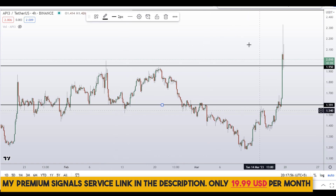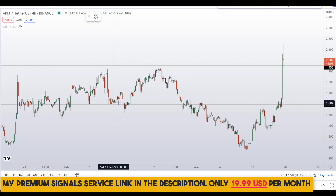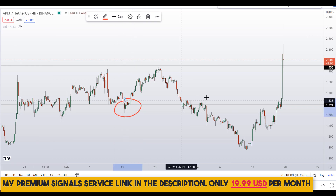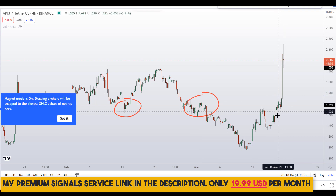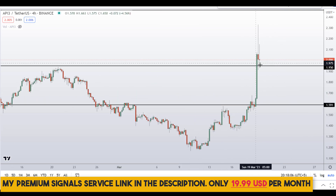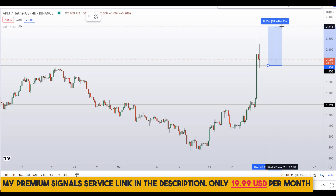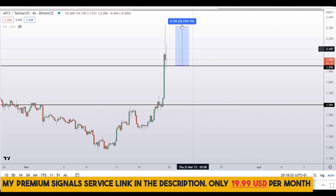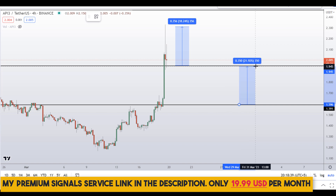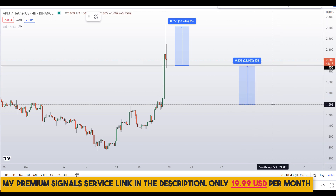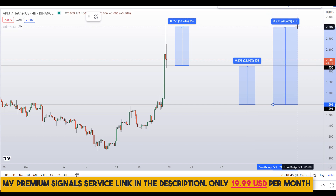Another level I'm watching is around $1.60 — there's a nice area of support here, support here, and support here as well. These are the two levels I'll be watching very closely. If you buy at the first level, your take profit should be the next resistance area, which is about 18% gains. Or you can wait for the second level and target the next resistance for about 22% gains.